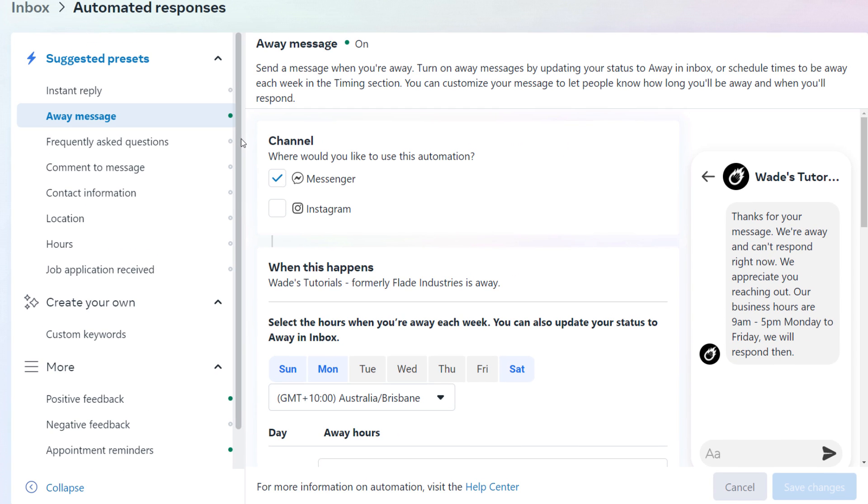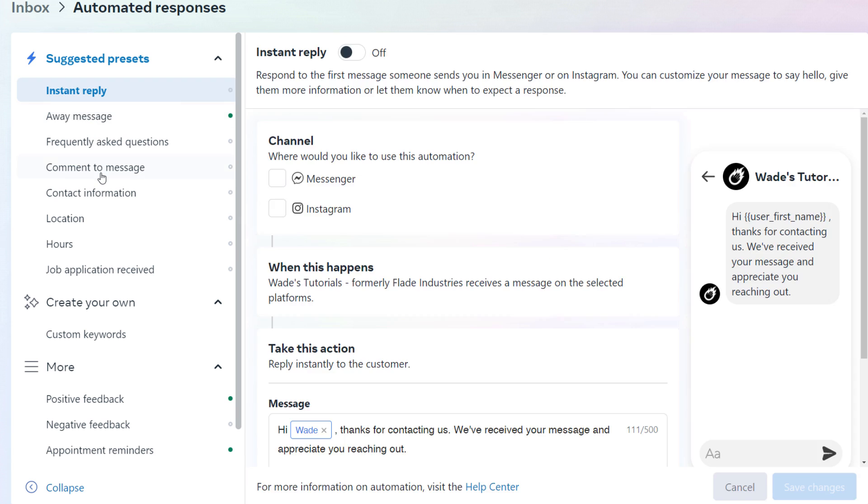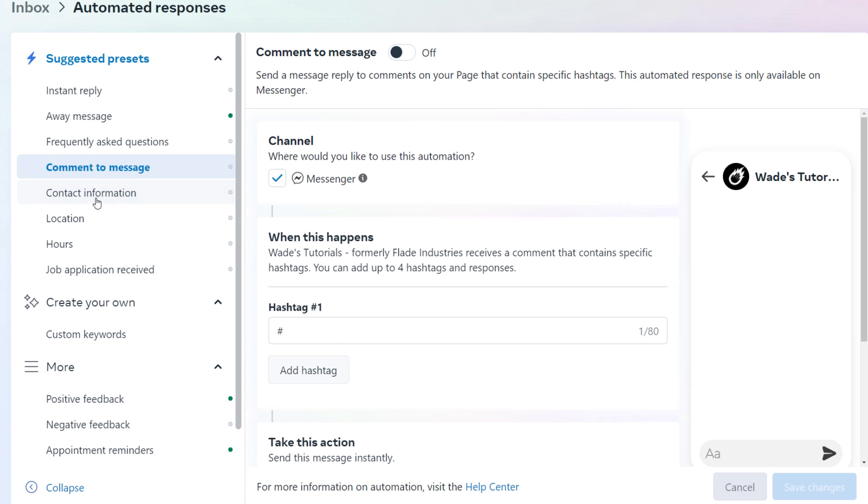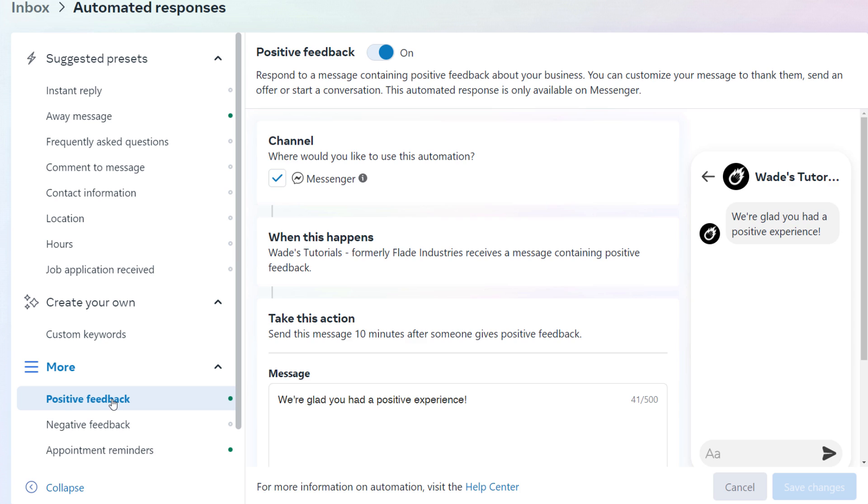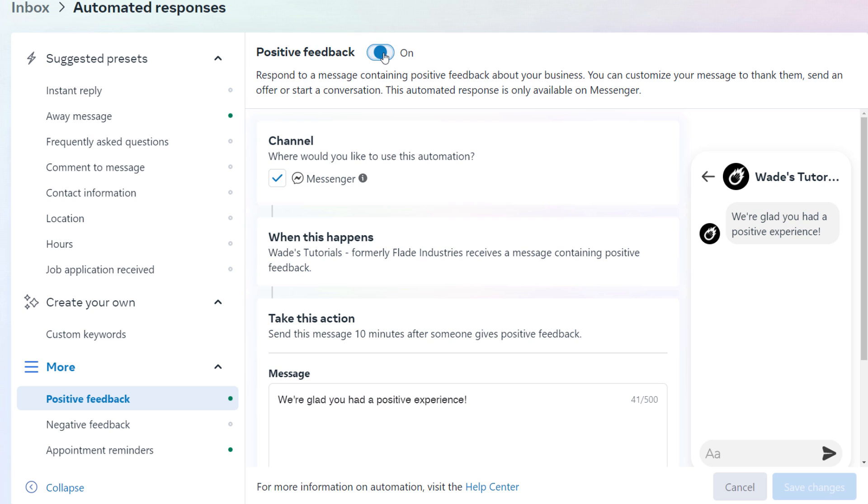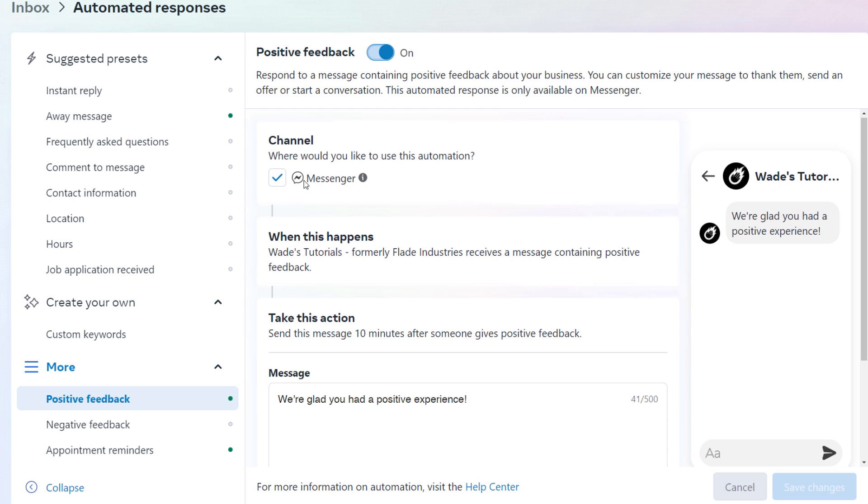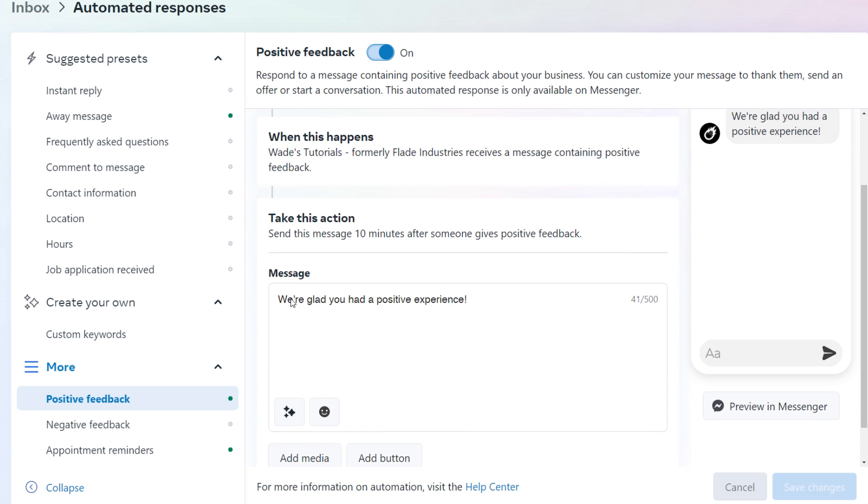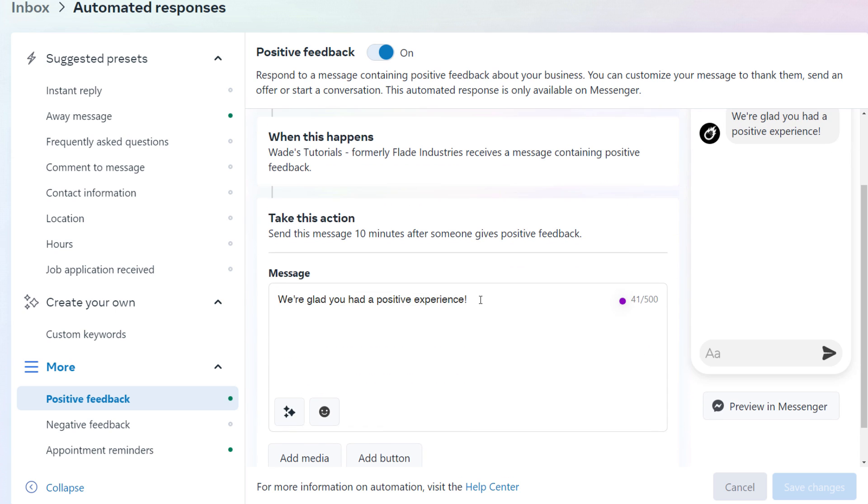So the way it works, any of these you click on, you find the one you want. Let's say it's positive feedback. That's a nice simple one. I tick if I want it to be a messenger, there might be an Instagram one there for certain options, but not for this one. I make sure I have this turned on up here. By default, it will probably be turned off. But I want to turn that on, tick the platform on it to be on.